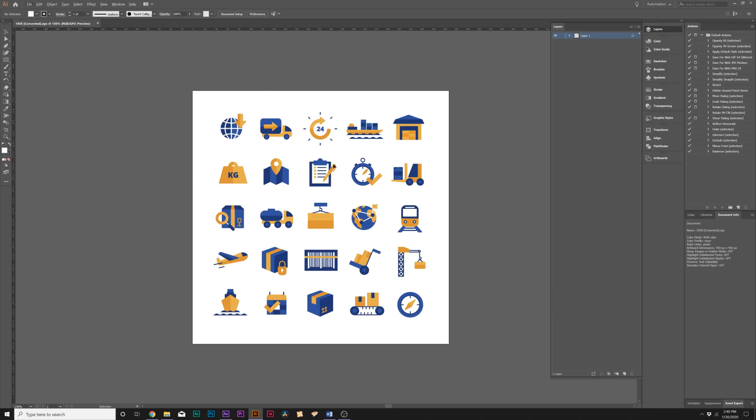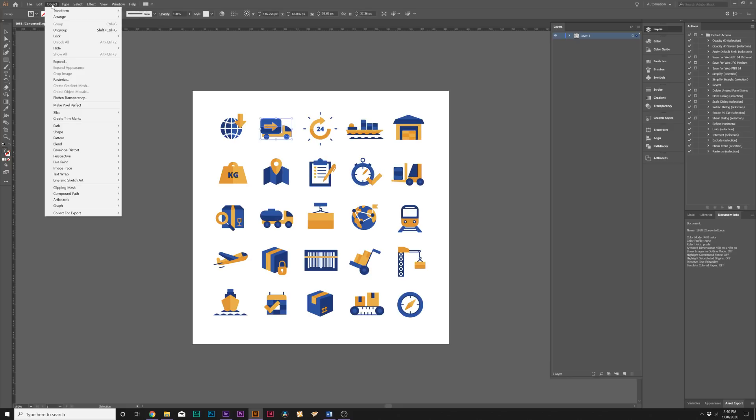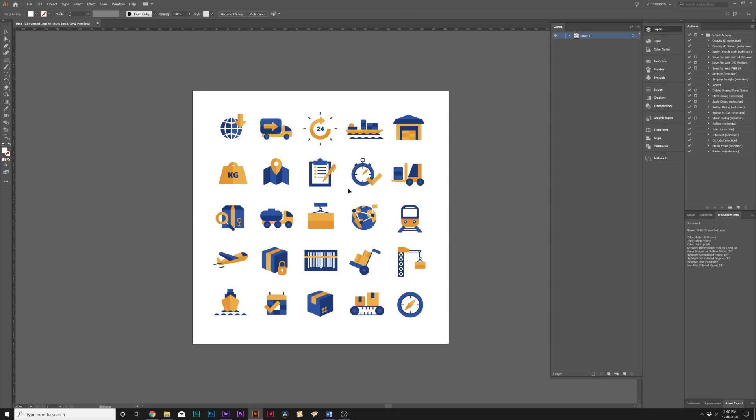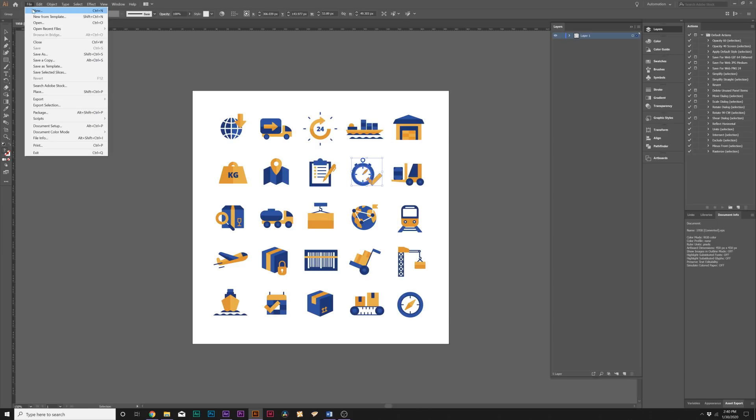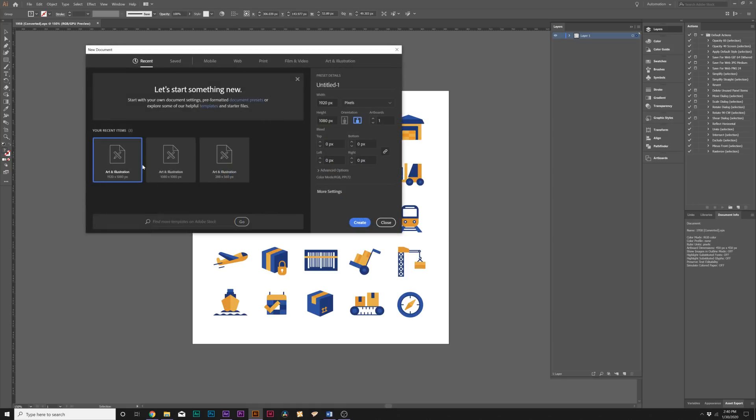What you're usually going to have to do is select the icons that you want. For example, I want this clock right here, so I can click and drag and select this. Or if everything gets selected at once, just go to Object > Ungroup. You might need to select that multiple times, but you want to keep doing that until you can just drag-select the icon that you want.